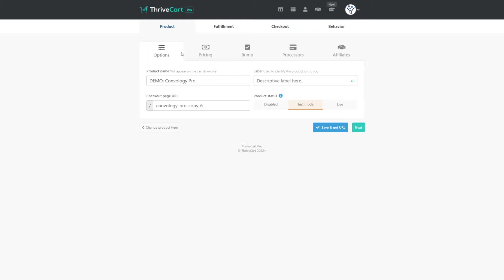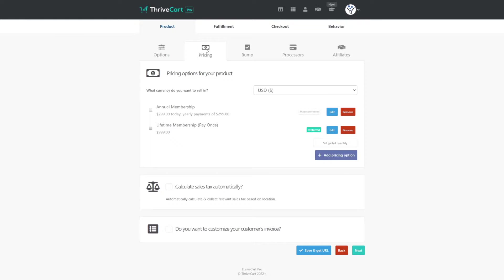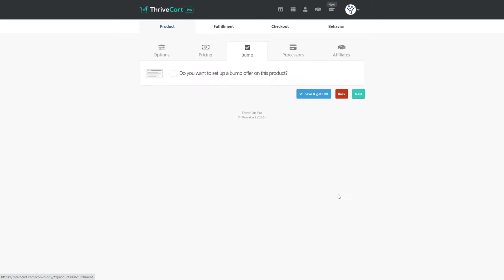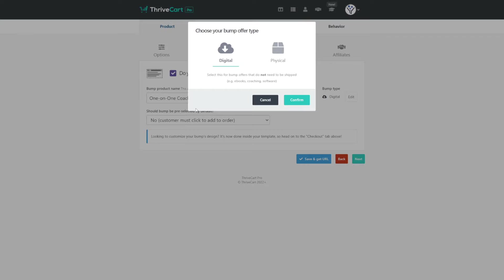We're going to start off back inside our demo product, and this is a demo version of Comvology Pro, which is my membership that has all of my courses and community. So for our base product, we've set up our pricing already, and next we just want to go to the bump tab. So we'll hit next again, and we need to check the box to enable order bumps for this product, and we're going to choose digital.